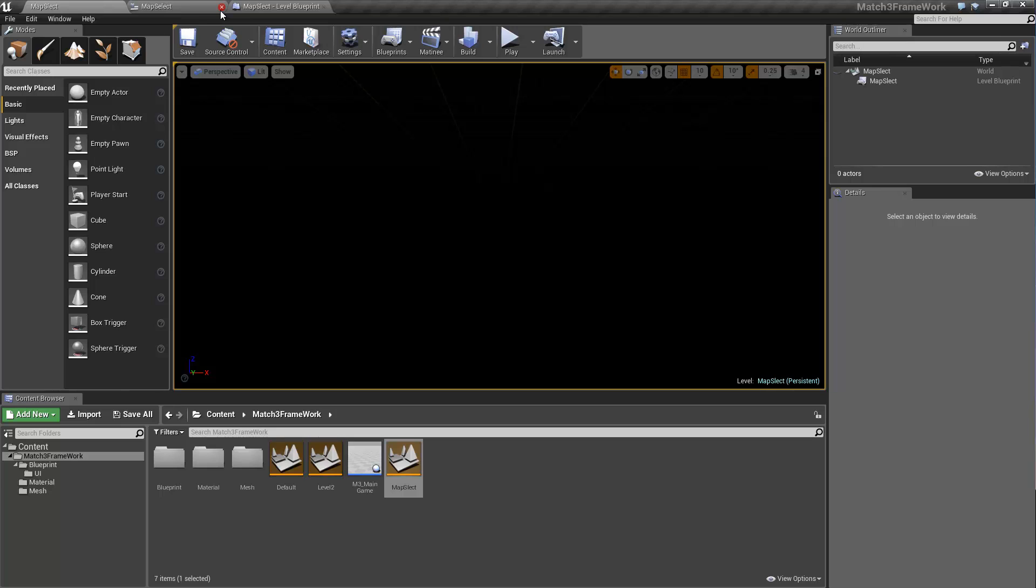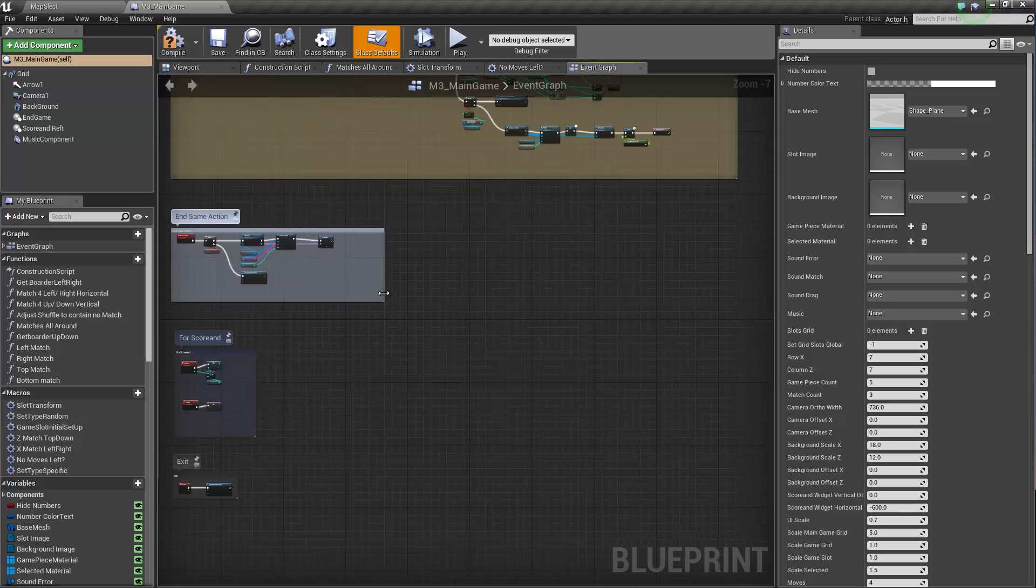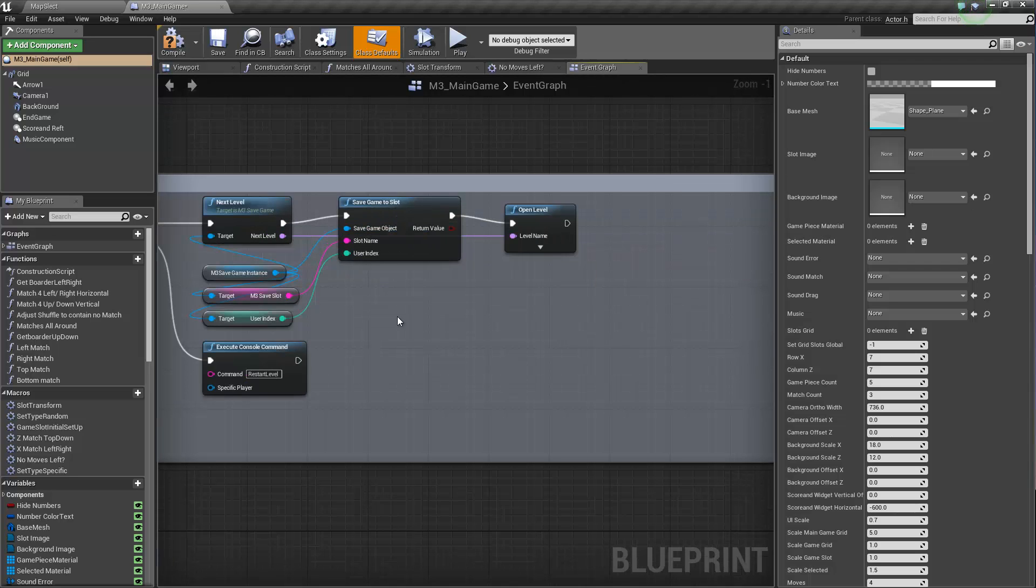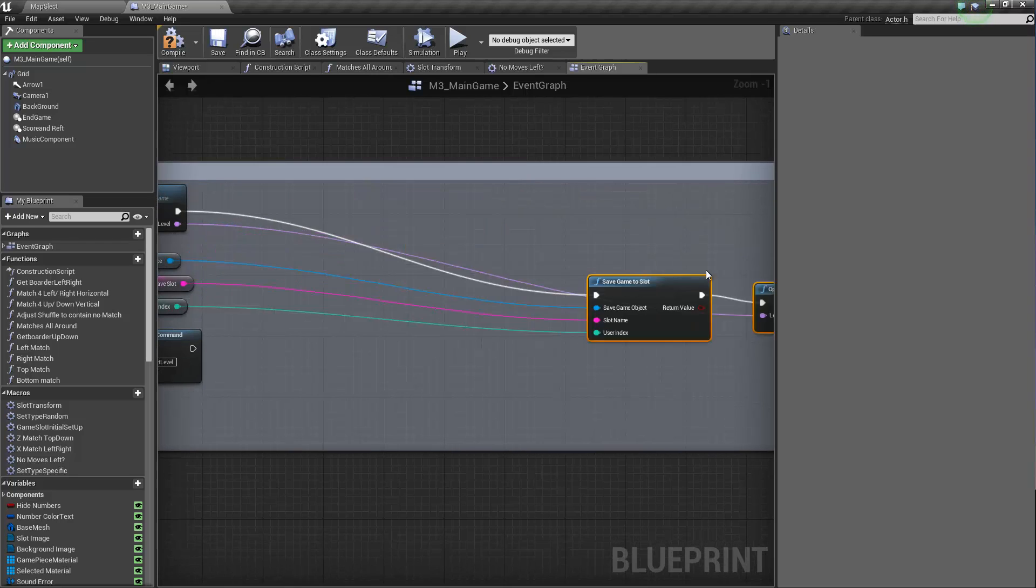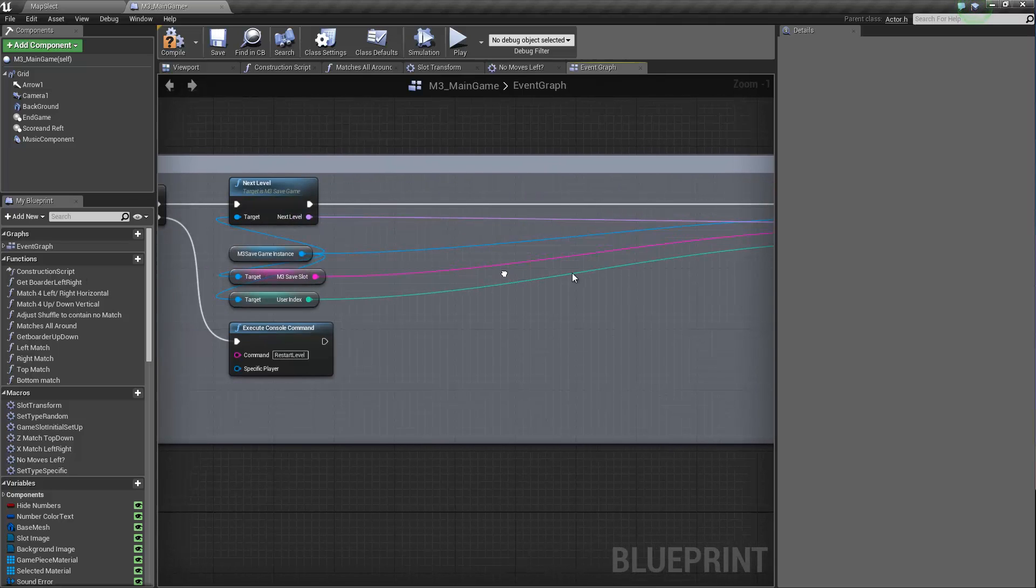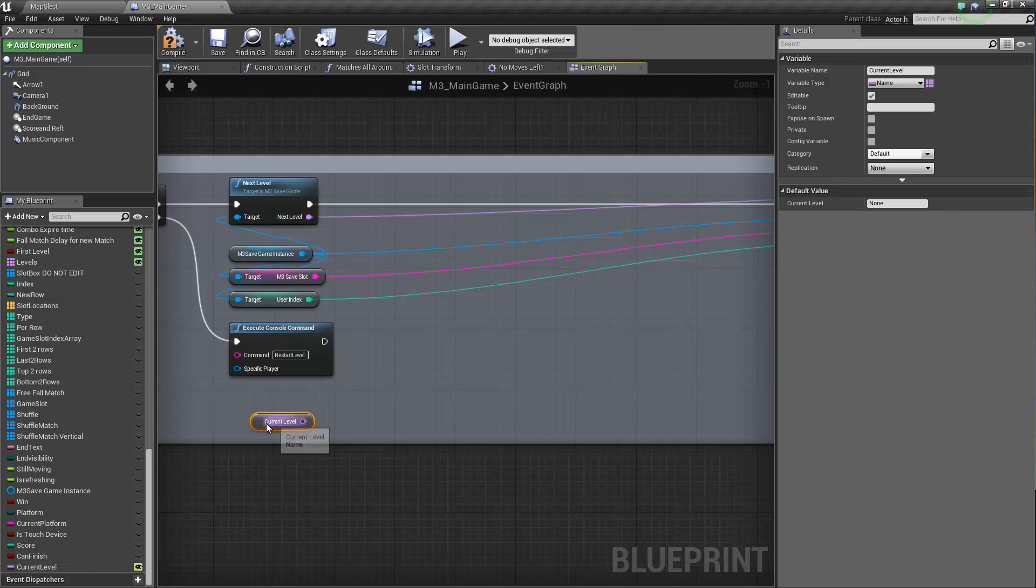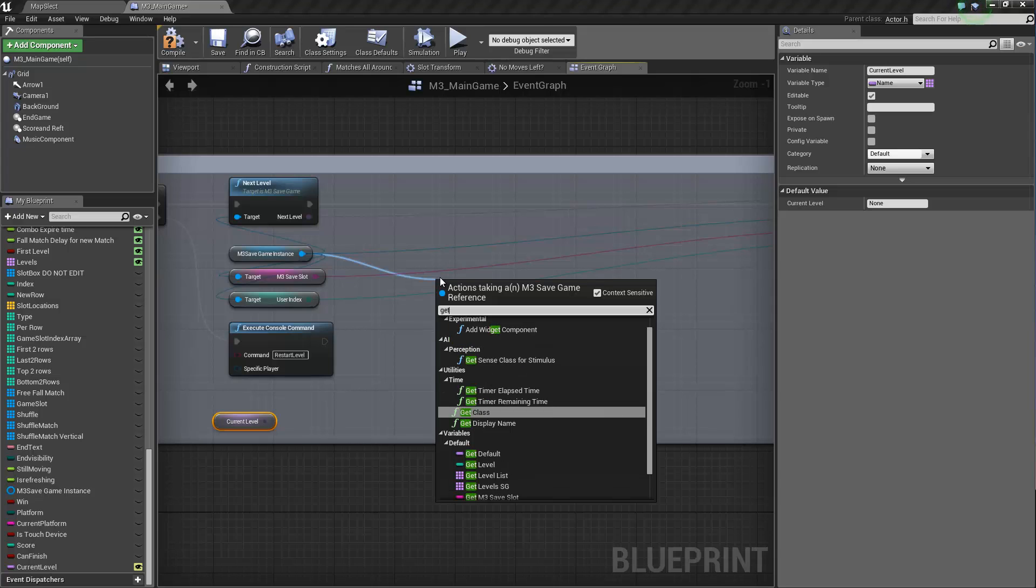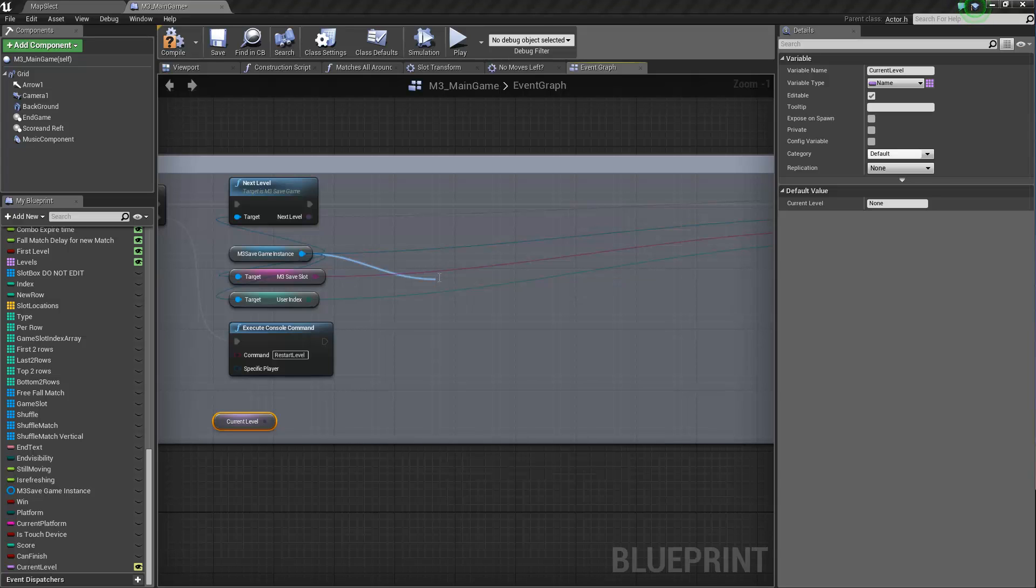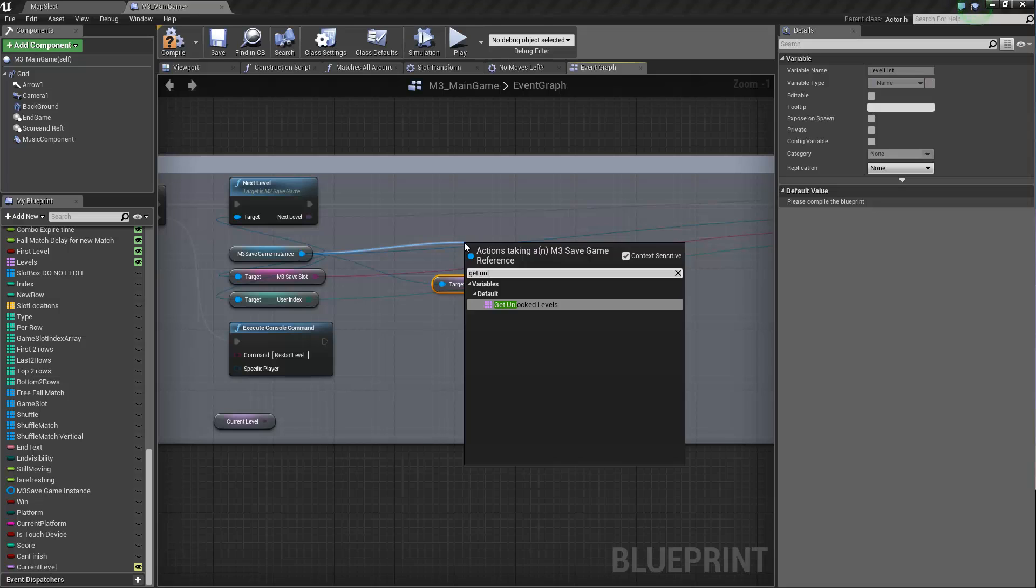So now back inside of our M3 main game, we have to add a little bit of logic to make sure that we unlock the new level upon completion. So we want to keep the save game. We want to save the game and then we want to open level, which is our map select. So we want to keep this. But in between, we want to tell, oops, we want to tell our save game the new unlocked level. So to do this, we're going to get our current level. We're going to get from our M3 save game instance, which really should be called reference. We're going to get levels,